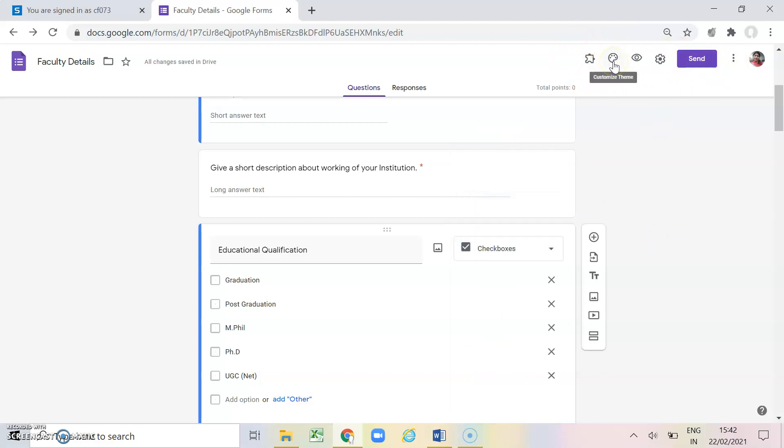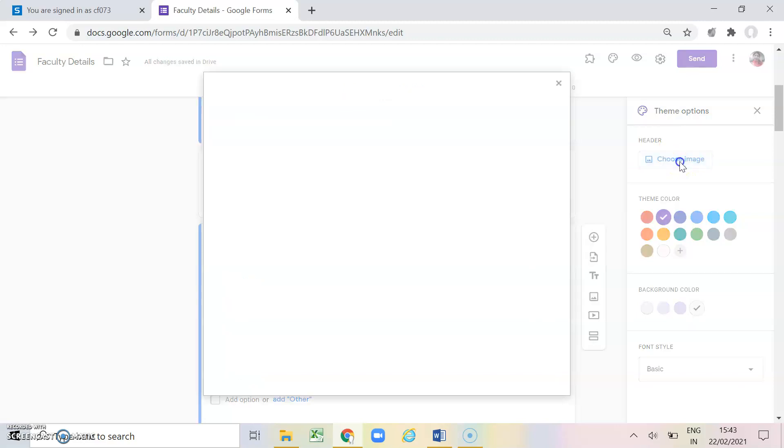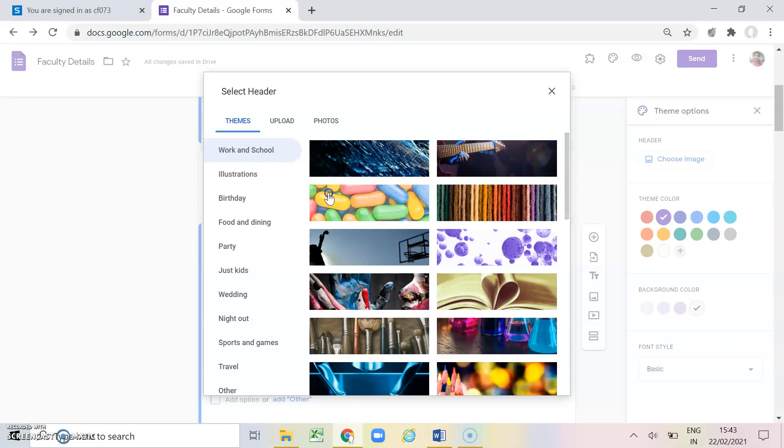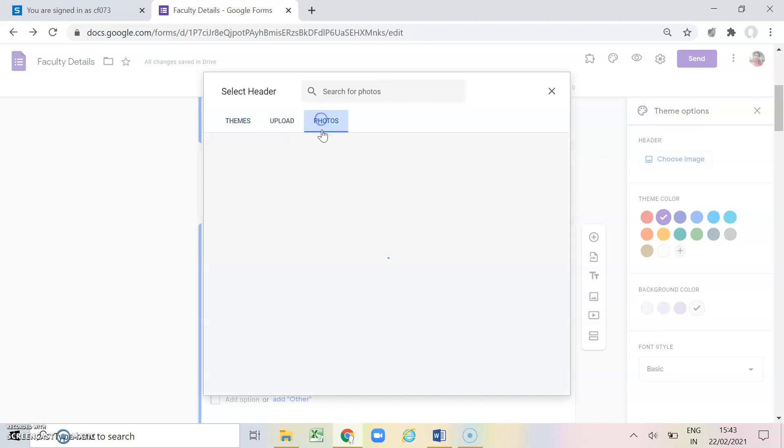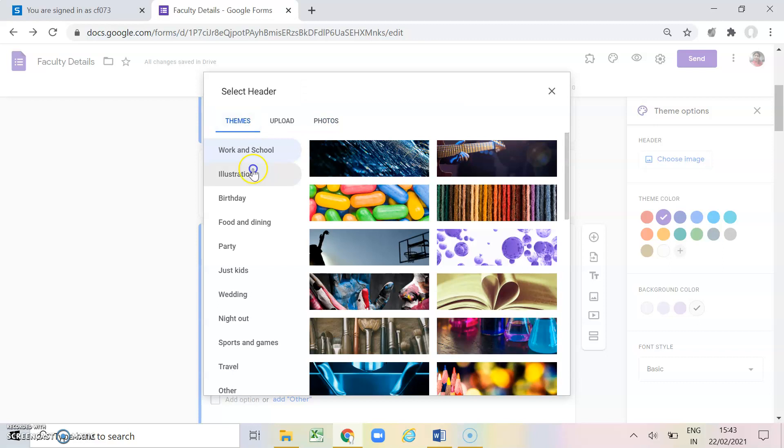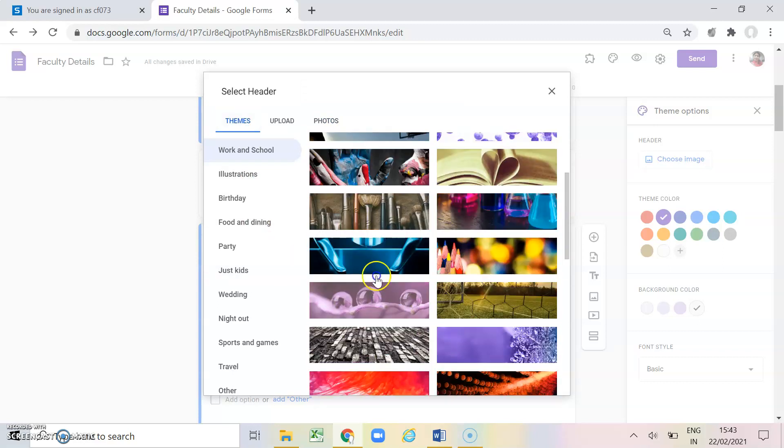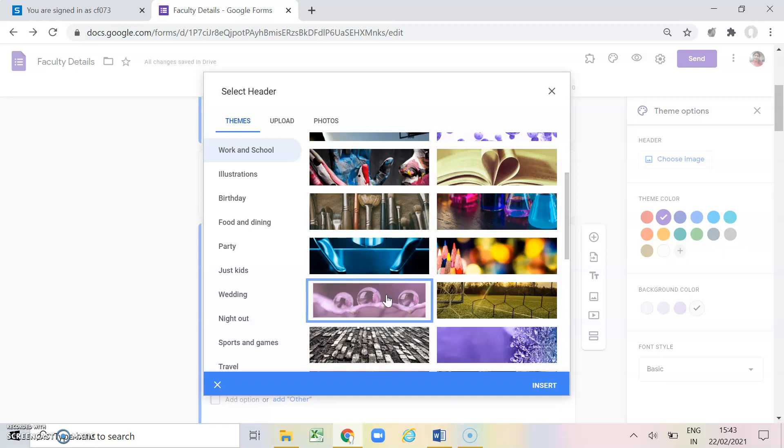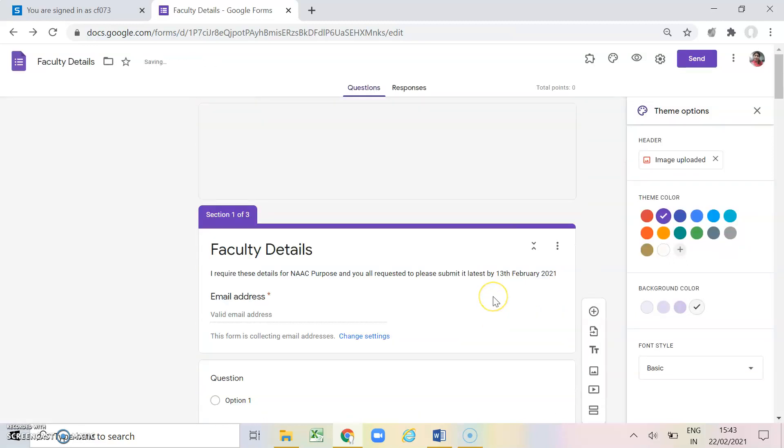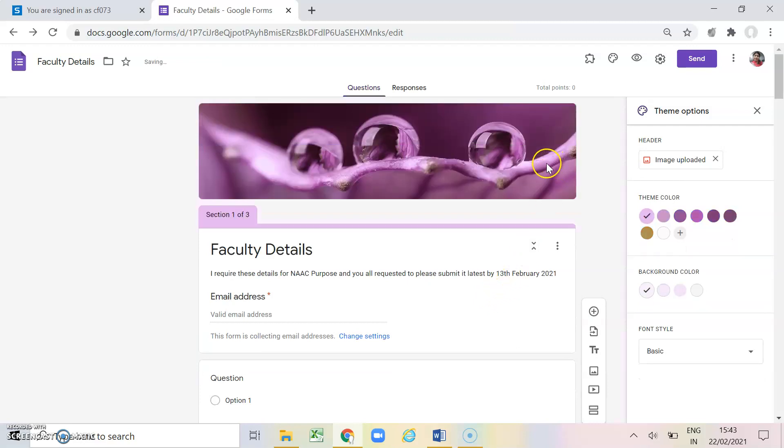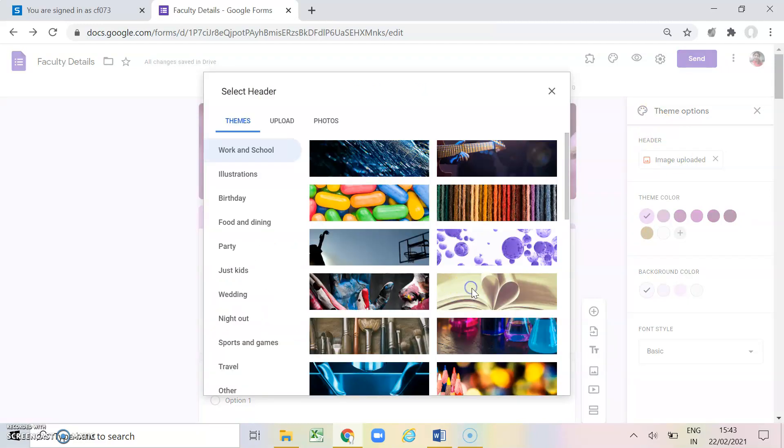Now coming on to this side, the first side which is showing customized theme. So if you want to change the color theme or if you want to add some picture as a header in your form you can also do that. So for example I am choosing one header. I want to upload one image in the header of the form. So I will click on choose image. So this is appearing here or if you want to change you can use this book theme also.